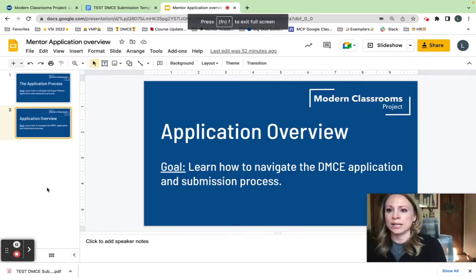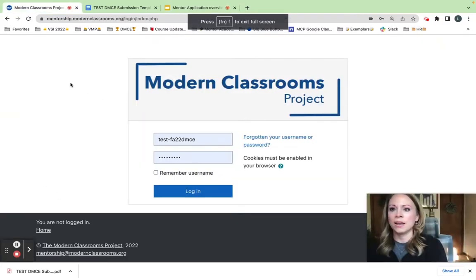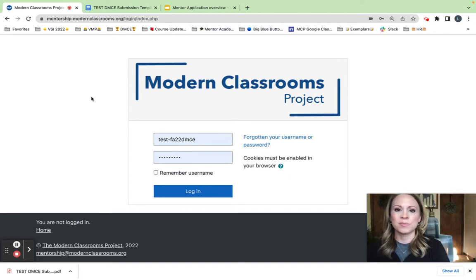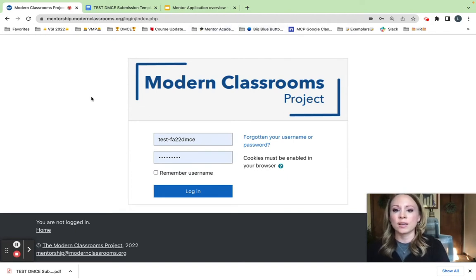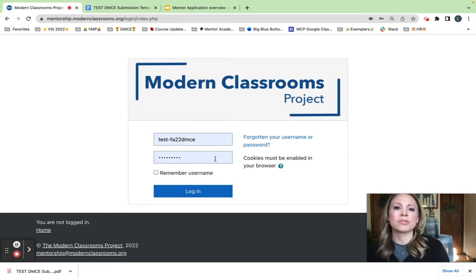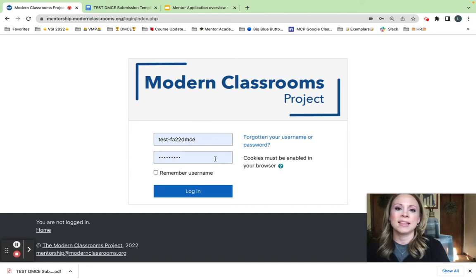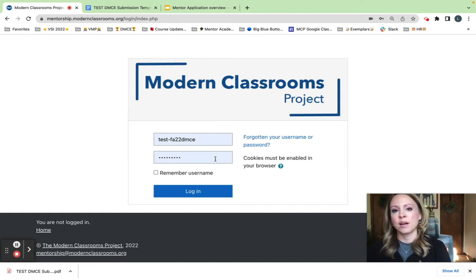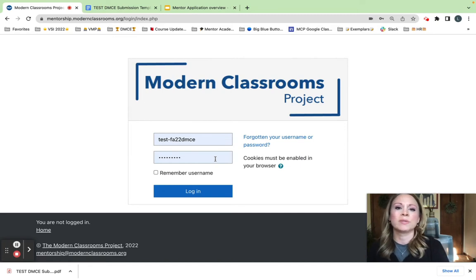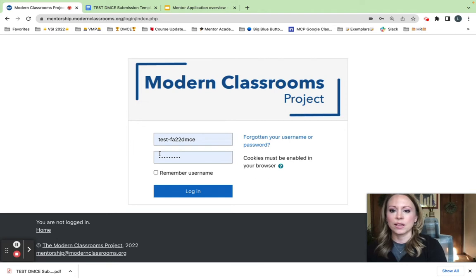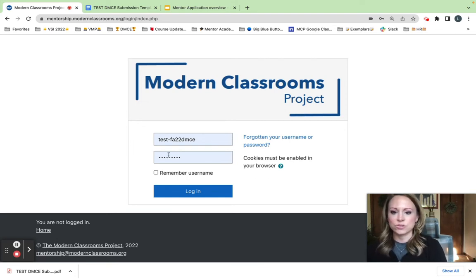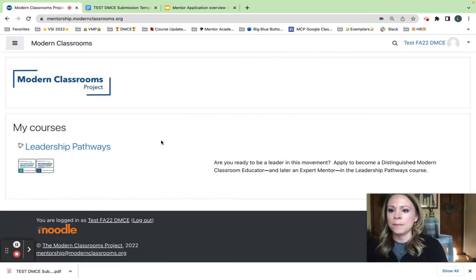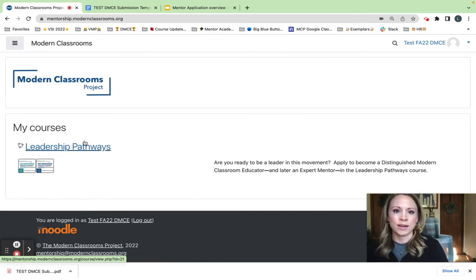I'm going to head back over to our website mentorship.modernclassrooms.org/login. Many of you have credentials, but if you don't have your credentials, be sure to check your email after submitting that about you form. You should have received a confirmation message that you would be receiving those credentials via email. So be sure to check that email. I'm going to log in with these test applicant credentials so you can see me walk through the process. I'm going to go ahead and log in, and I will have my Leadership Pathways course right here.